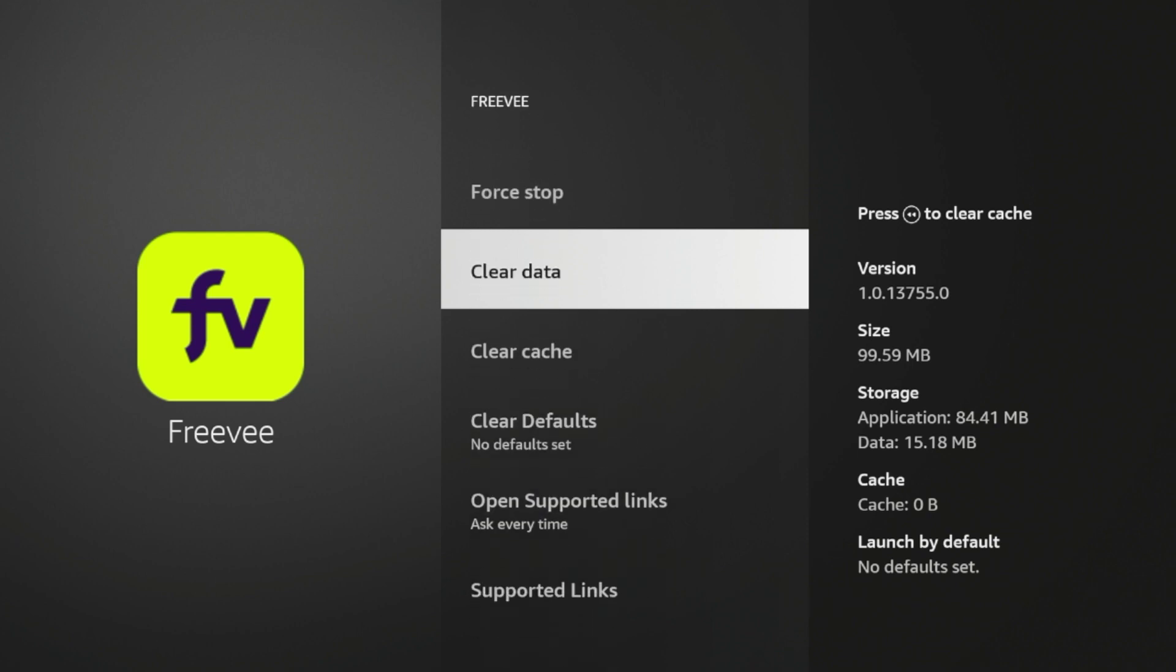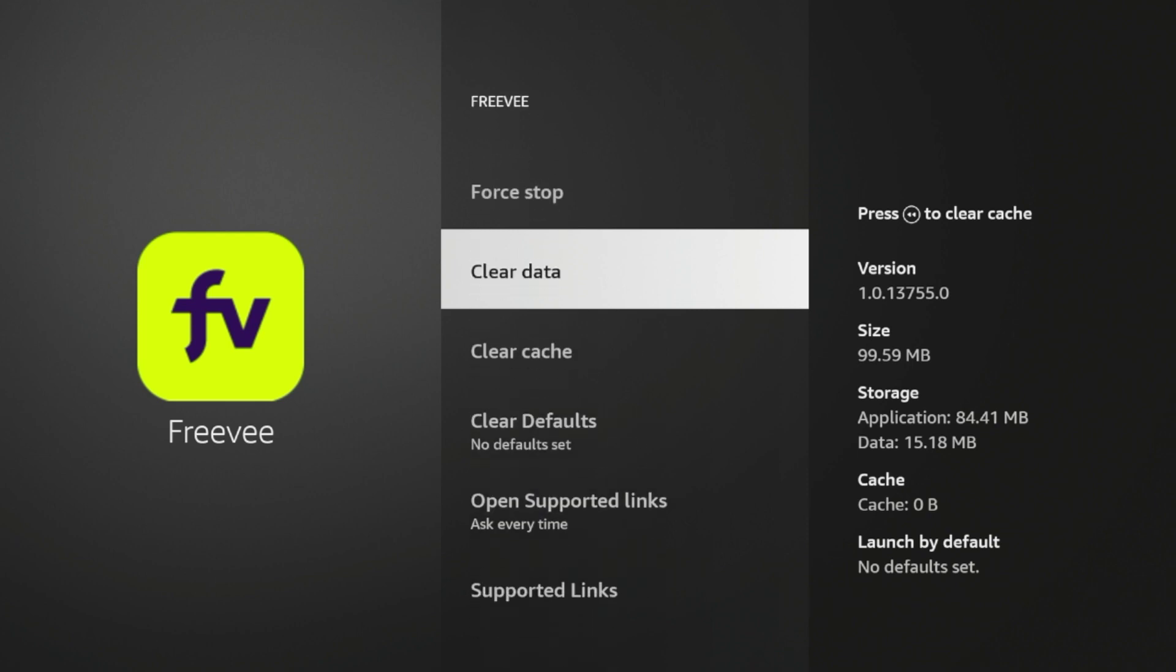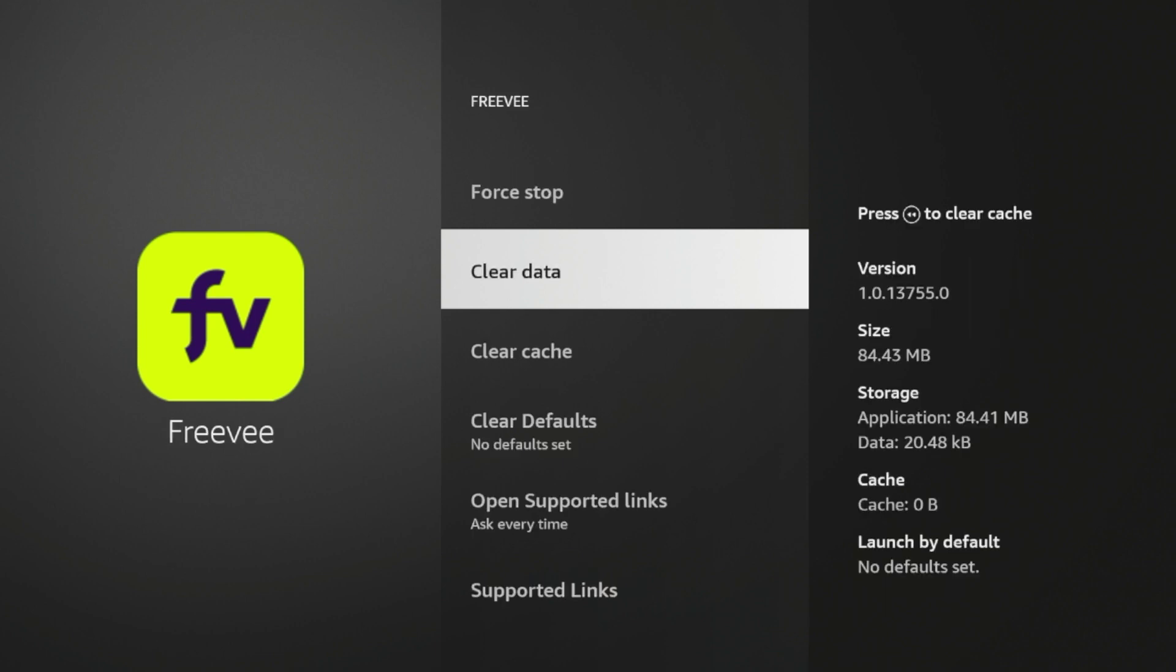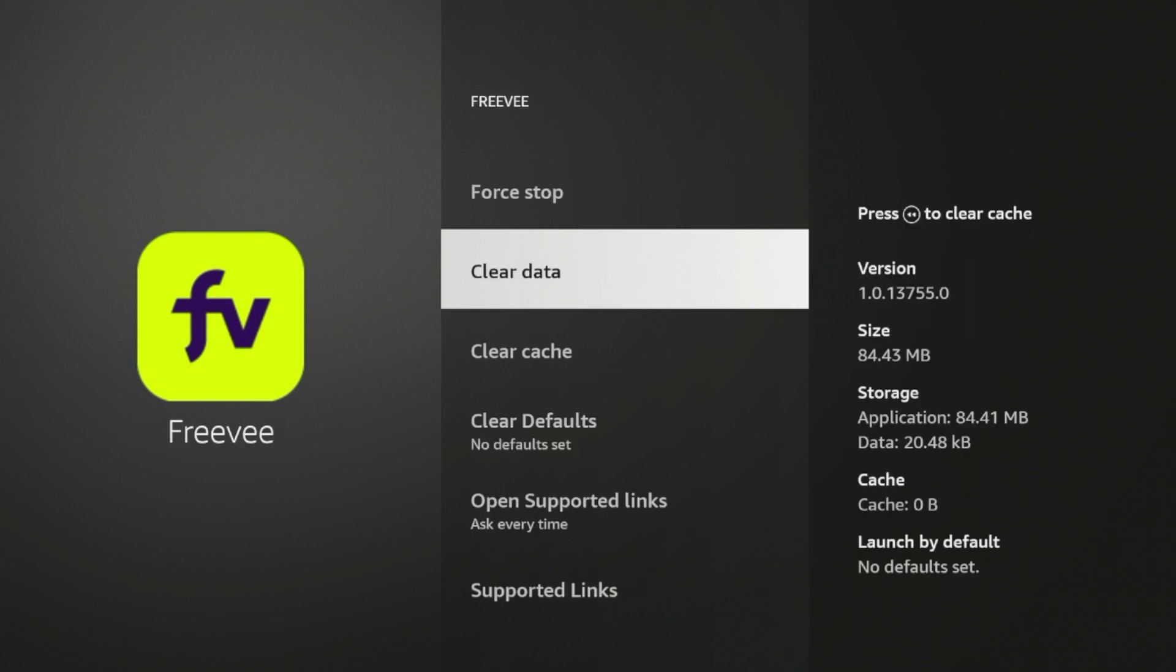Typically what I also do if I'm clearing cache is I also like to clear the data for applications just to help free up more space on my device, as the Amazon Fire Stick has very limited internal storage to begin with.